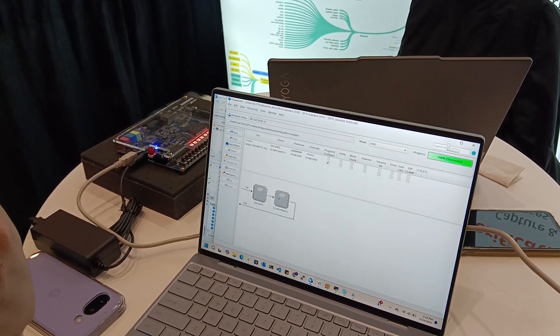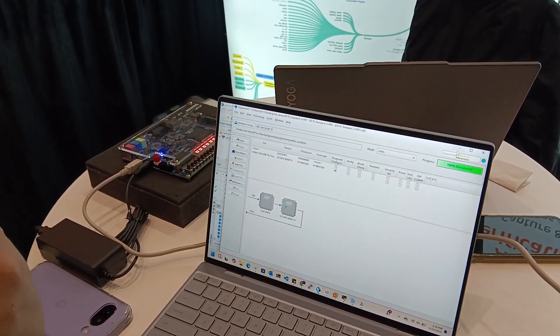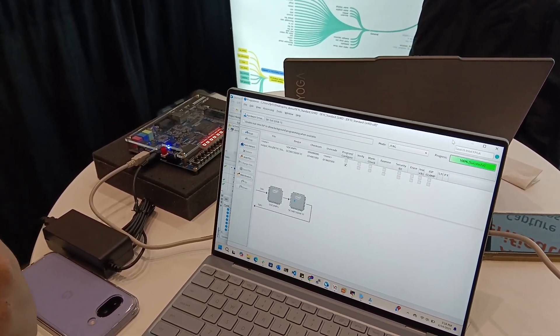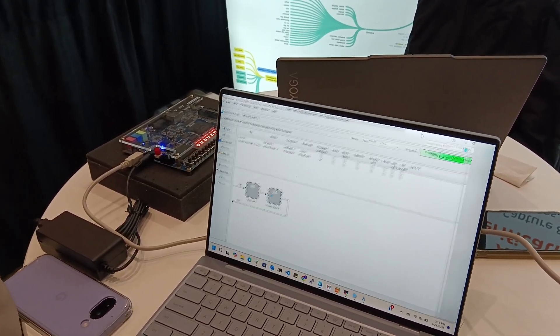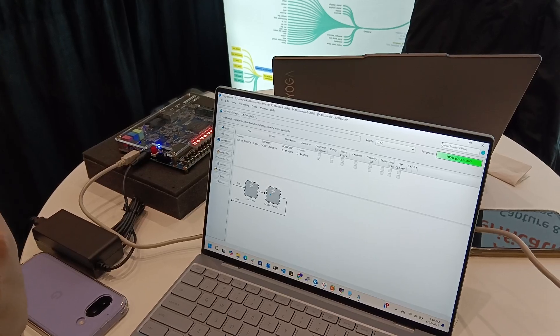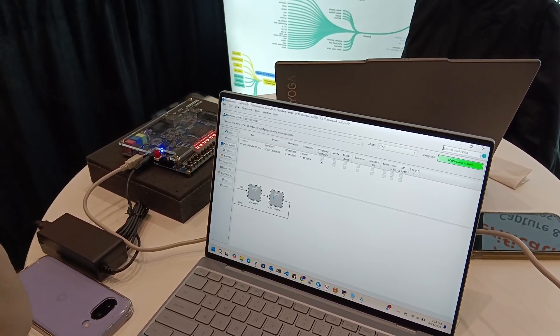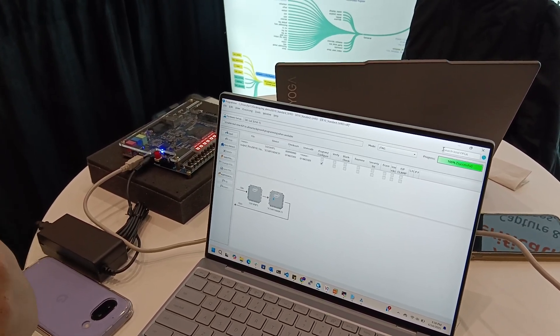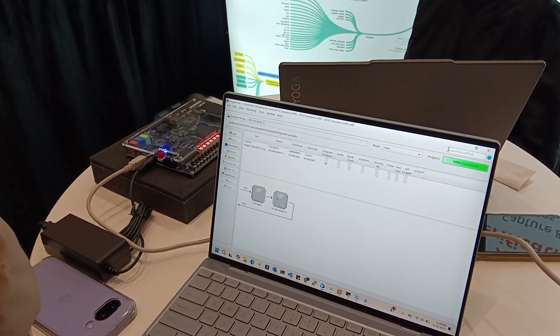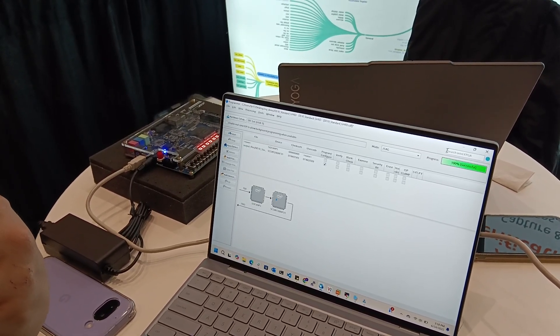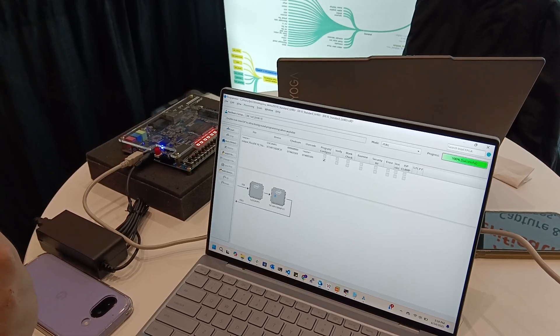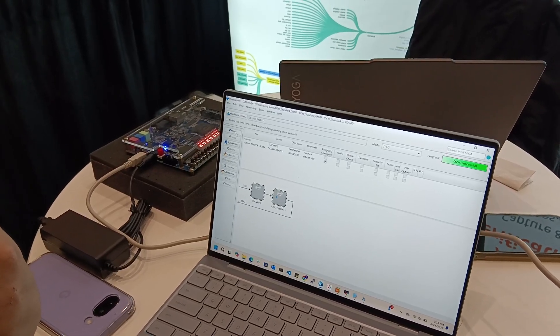Once that design is fully done, we can see that we have this program open. With the program open, we have our design for Platform Designer. We've compiled this design, so we can just flash this to the board.